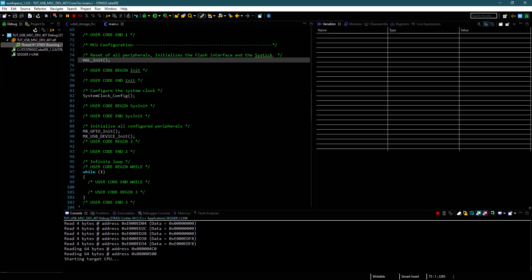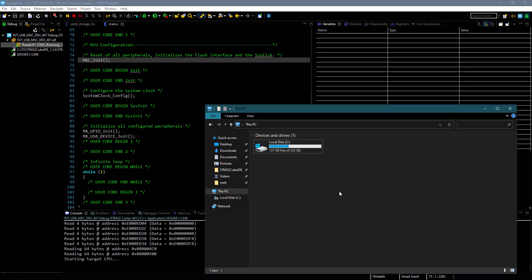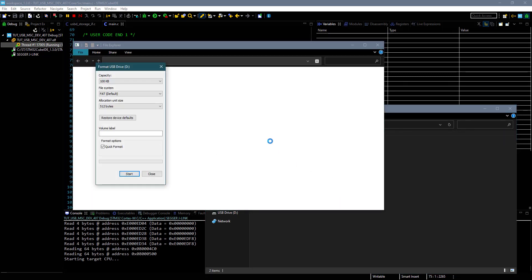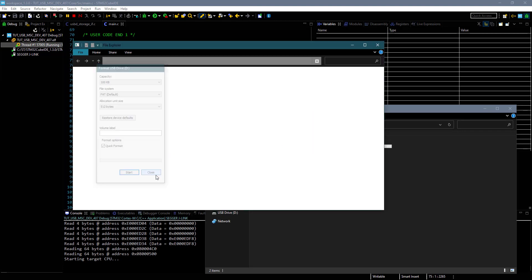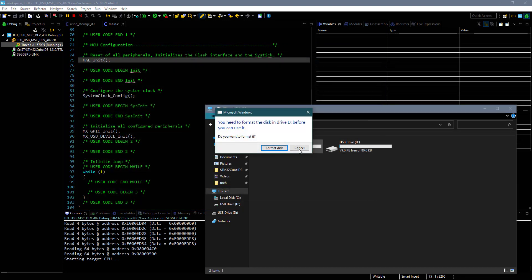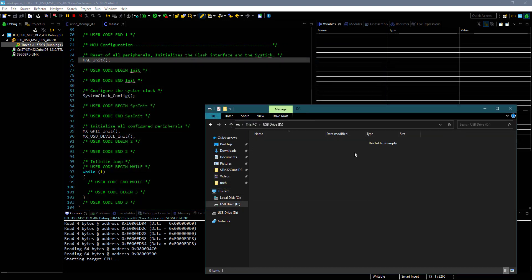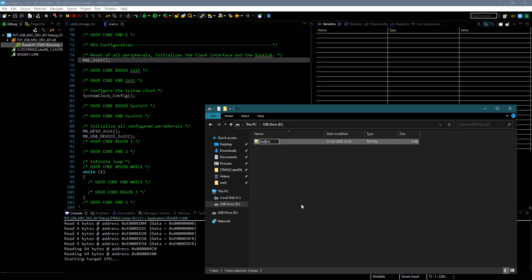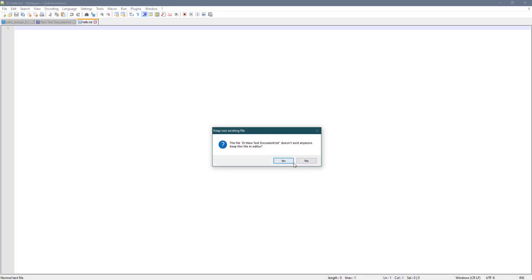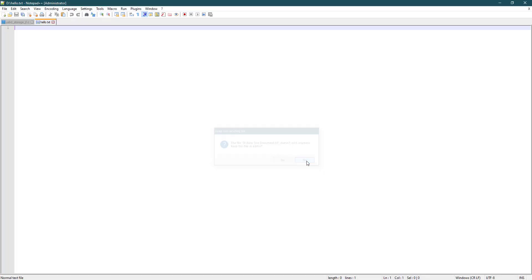Let's run this. As you can see, there is no external drive here. Now I will connect the USB to the STM32. It's asking to format the disk, so let's do that. You can see the size is 100 kilobytes. This is our mass storage disk of 100 kilobytes. We can create a file, write data, and save it.